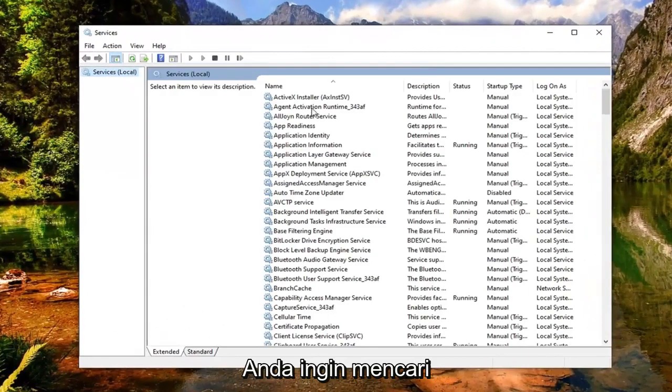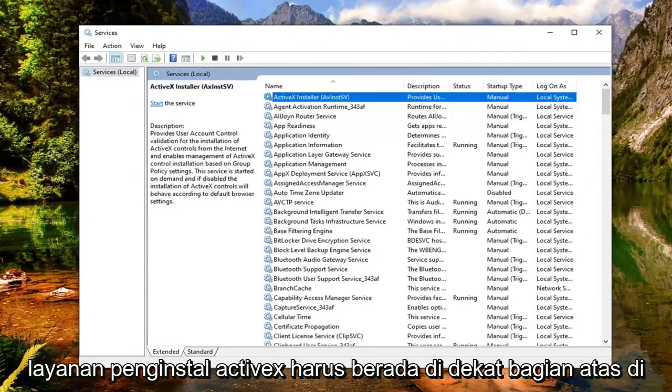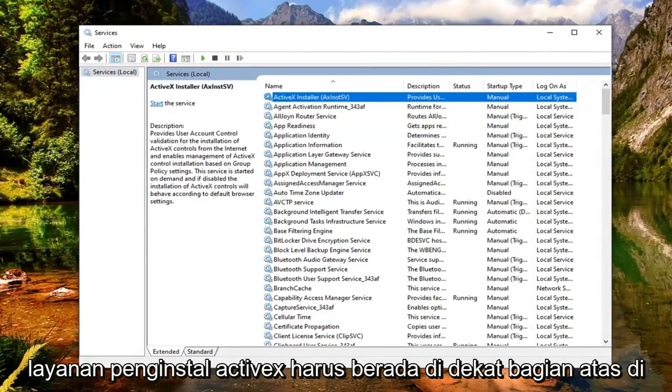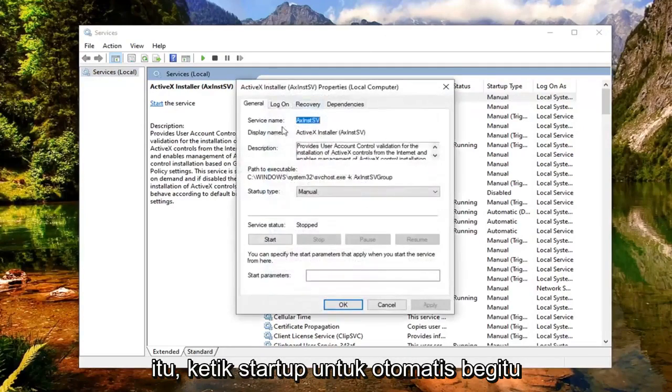Now you want to look for the ActiveX Installer service. This should be near the top here, so you shouldn't have to go too far. Go ahead and double click on that.